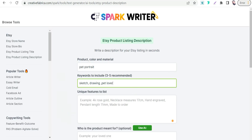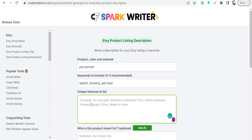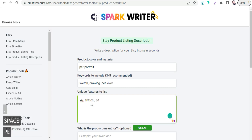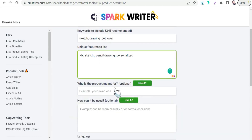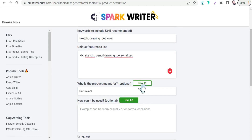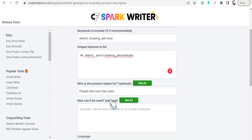For our today's case — the pet portrait — we can add something like '4K,' 'sketch,' 'pencil drawing,' 'customized,' and 'personalized.' Then for who is this product meant for, we can get help from the AI tool Creative Fabrica Spark. We can enter 'pet lovers' and 'people who love their pets.'